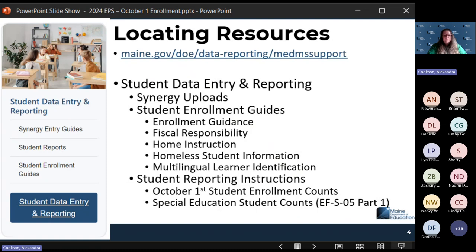Student enrollment guides — we'll go through a couple today to talk about some of the data elements. The enrollment guidance document will be very helpful for one-off enrollment situations. That document is on the student data entry page under student enrollment guides, enrollment guidance.